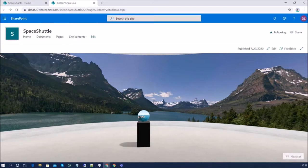Welcome to SharePoint Spaces step by step series. I'm Dhruvinshah and you are watching the 11th part of this series. In this session I am going to talk about one of the interesting web parts in SharePoint Spaces, which is the 360 degree virtual tour web part.